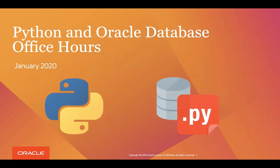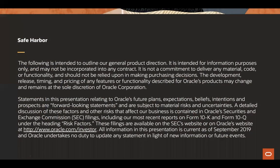Okay, so welcome everyone to the Python and Oracle Database Office Hours for January 2020.